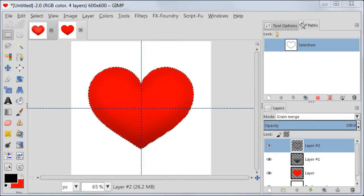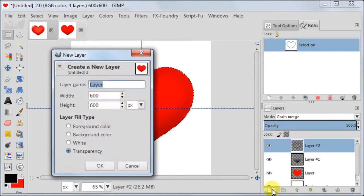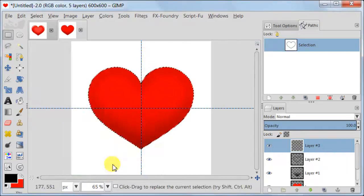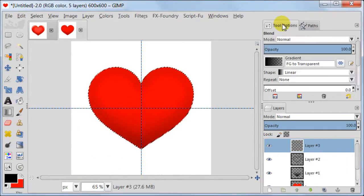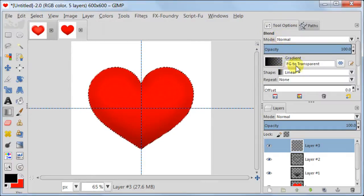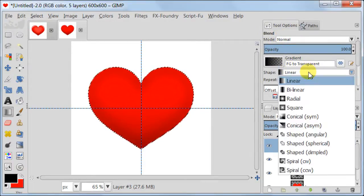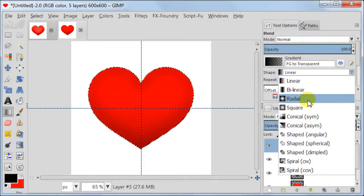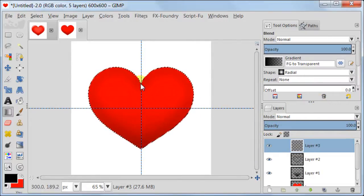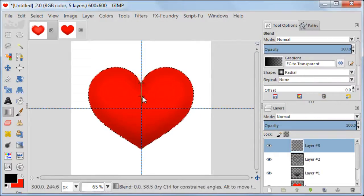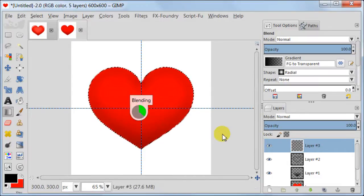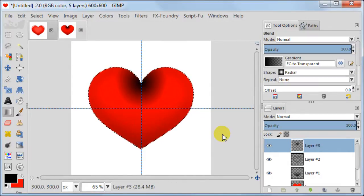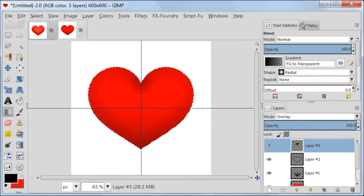Next create a new transparent layer. Take the blend tool and in tool options keep your gradient foreground to transparent but change shape to Radial. Pull the gradient the way you see on the screen. Set this layer to Overlay and Opacity to about 50%.